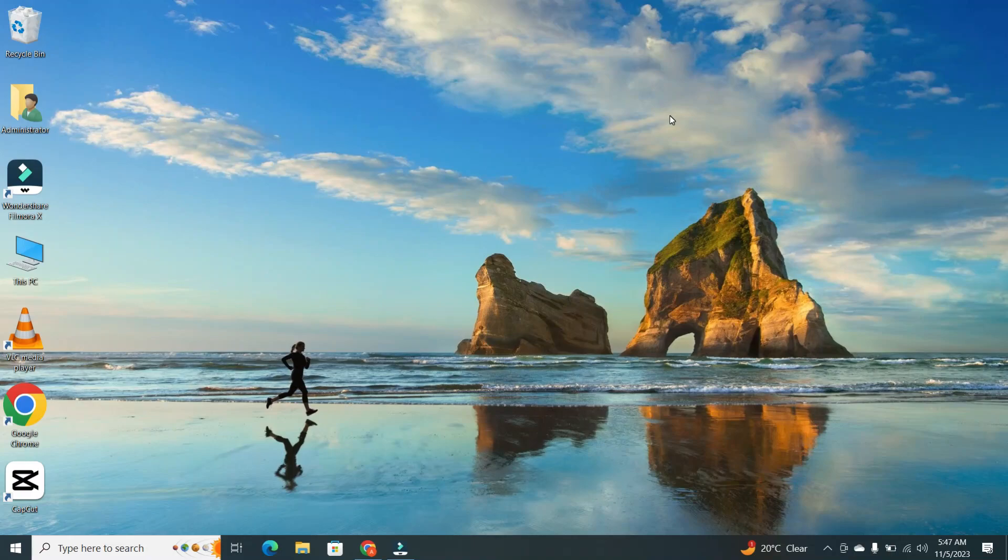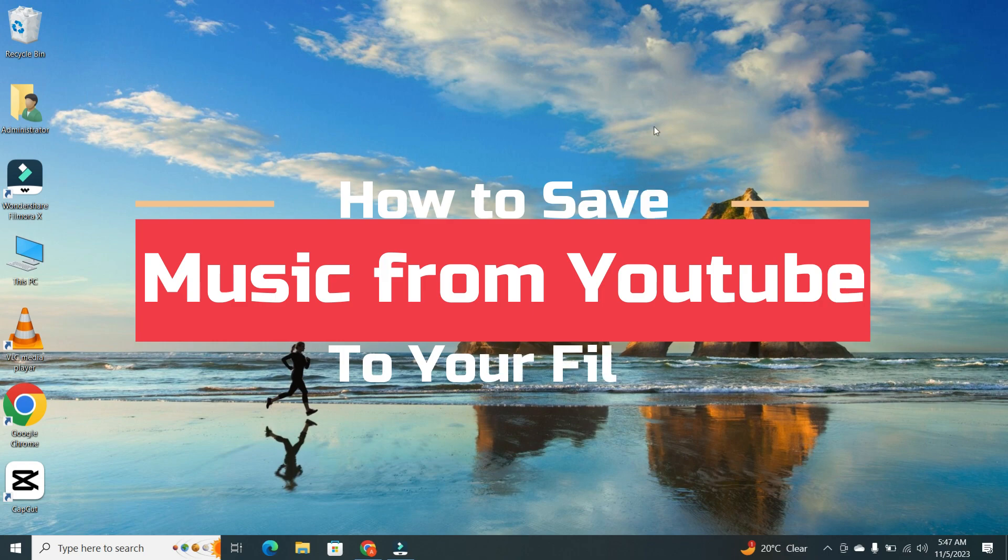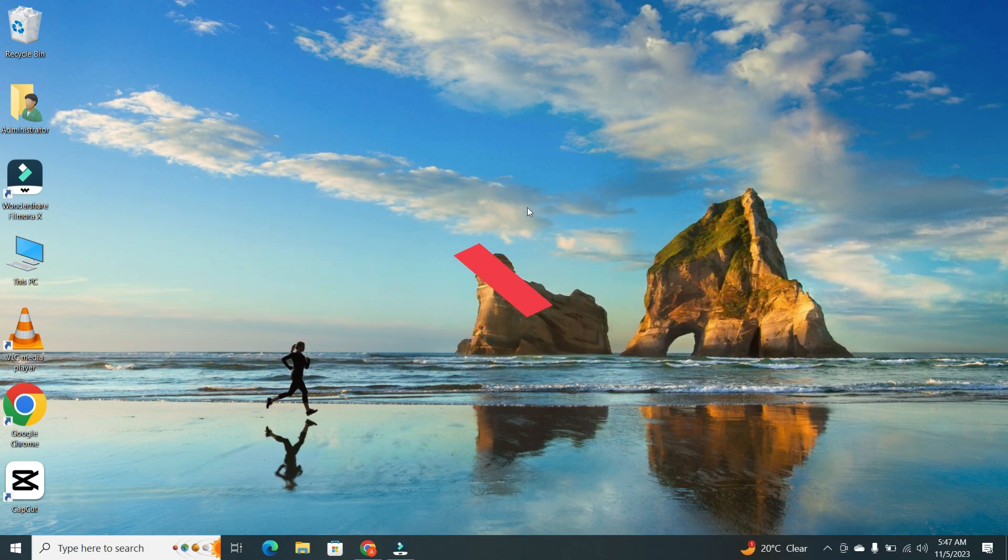Hey guys, welcome back. Today, I will show you how to save music from YouTube to your files. So let's get started.